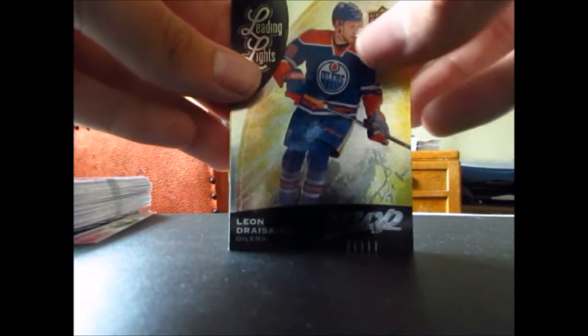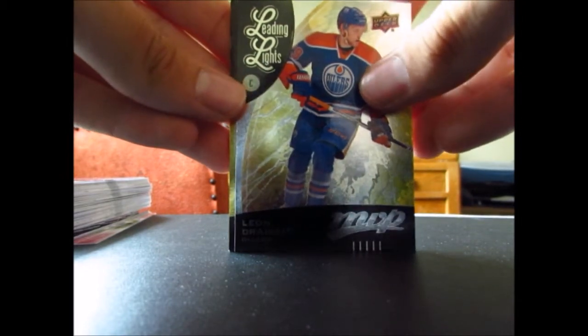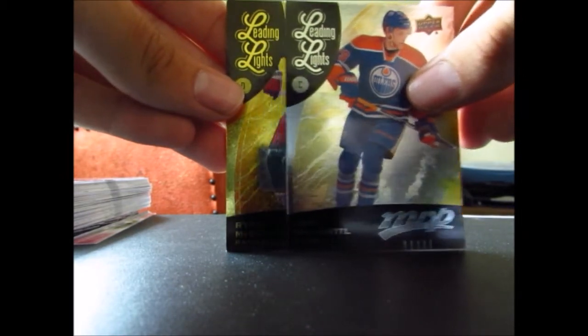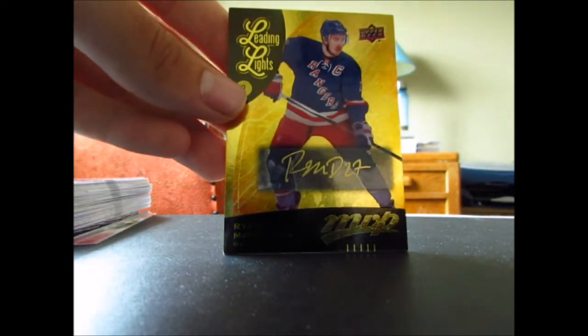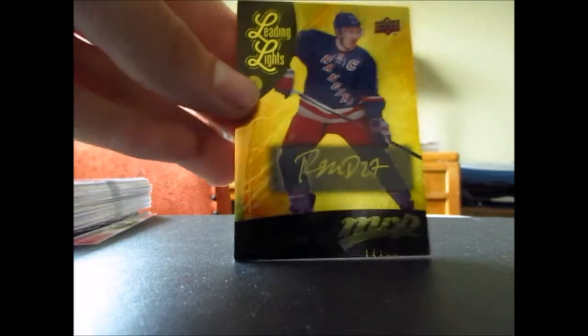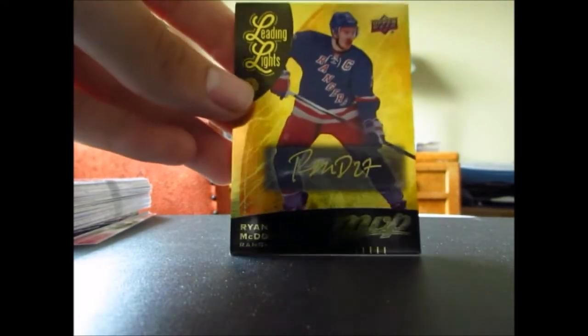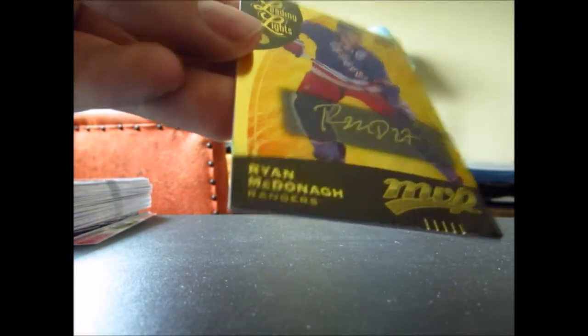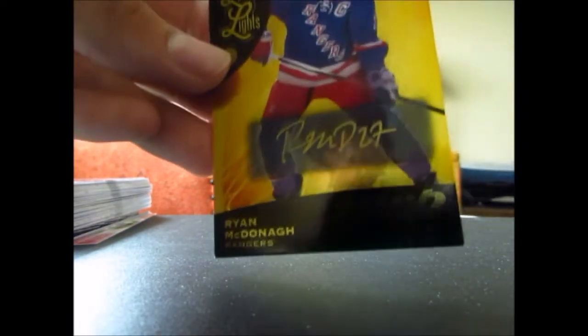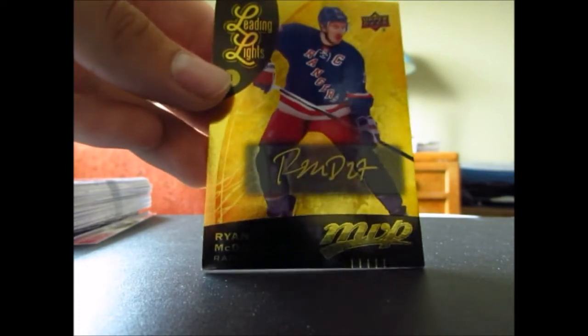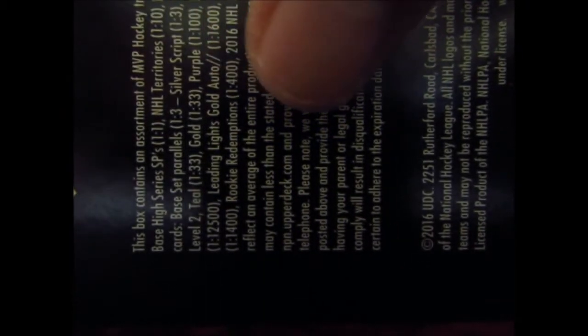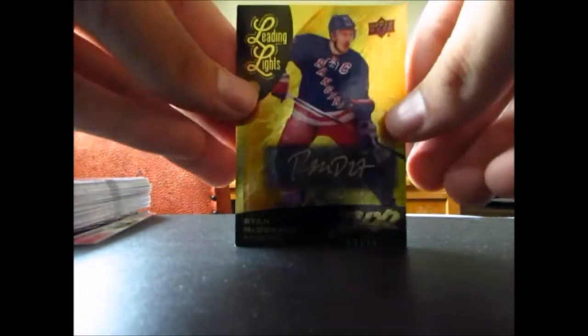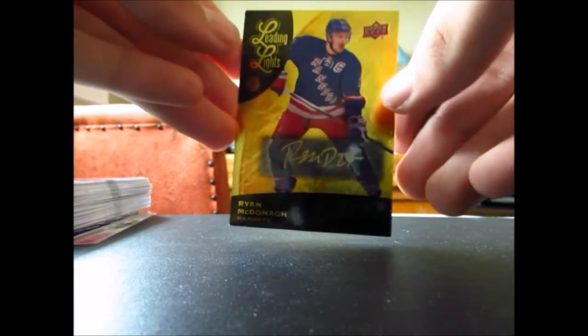And now for our hit, this one is actually really nice. I thought it was just gonna be a jersey card, but it turns out it's actually a leading lights gold auto. So these are one in like 1400 packs or 1600 packs, I'll check again. Look at that, looks really sharp, too bad the corners are a little bit rough, but it's a very nice looking card. Yeah, they're one in 1600 as you can see, leading lights gold auto right there, one in 1600 packs. So that's a really tough pull but really nice. Not the best player to get off, but I'll take it. So that was box number two.